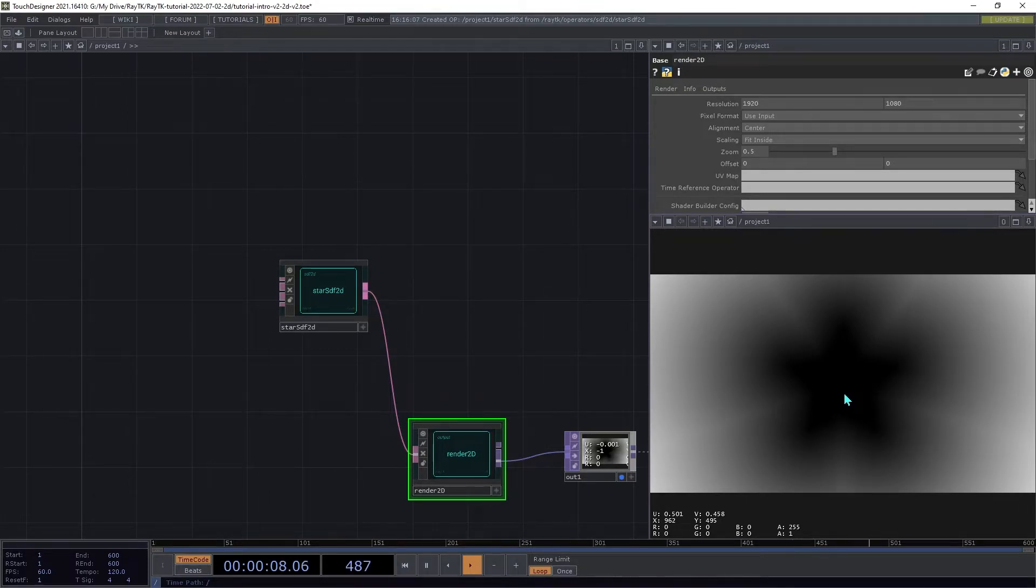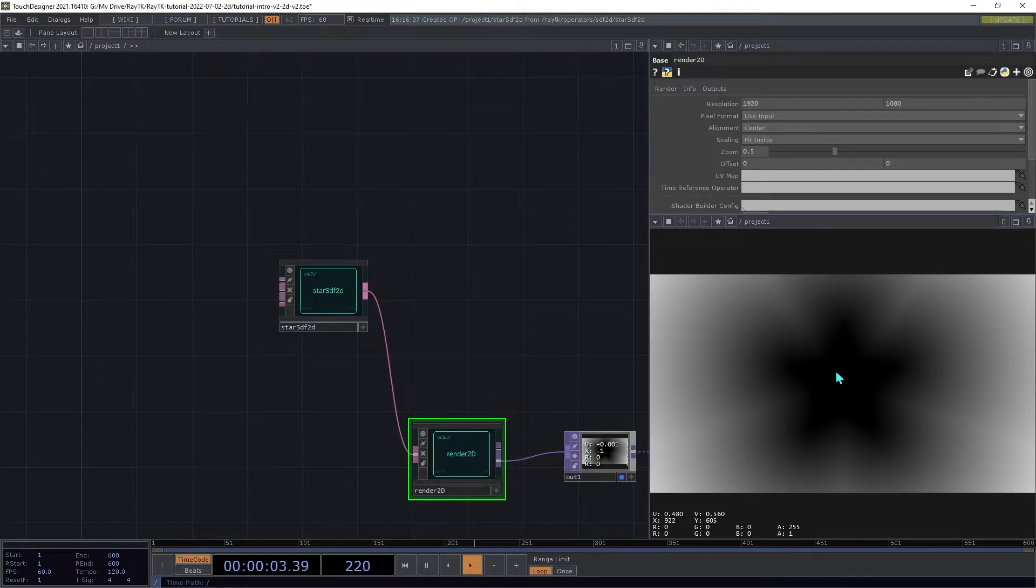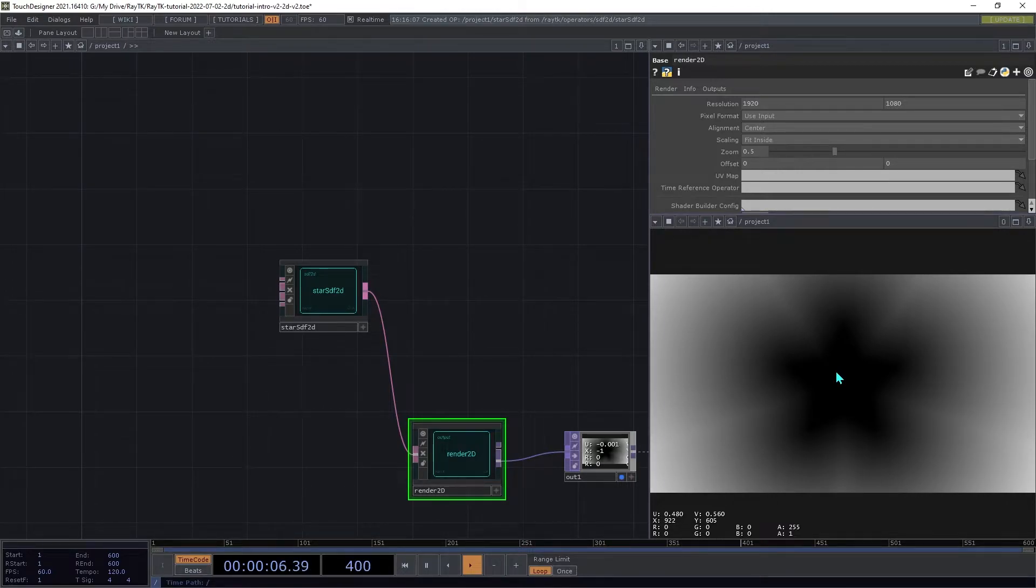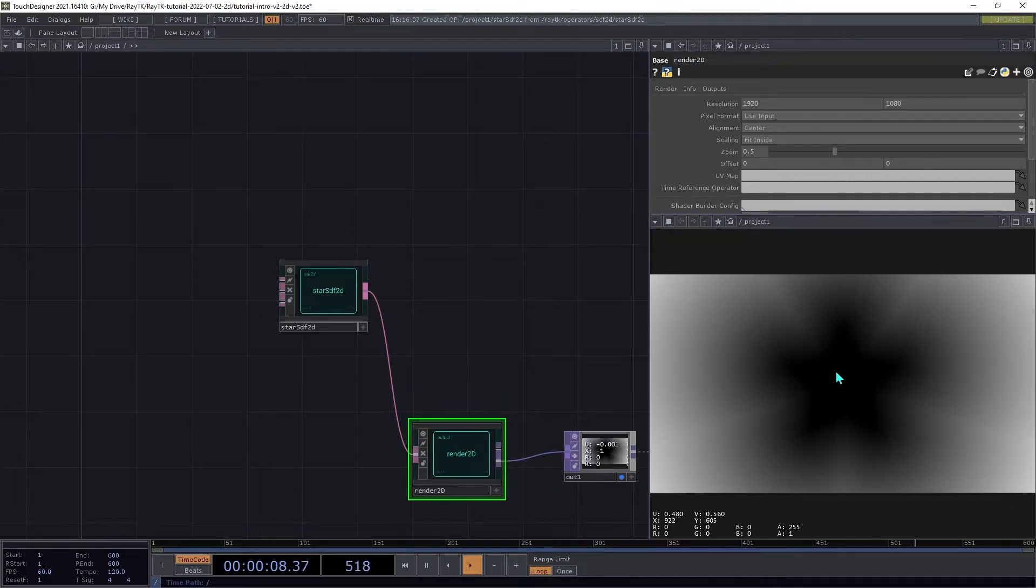But inside the star, the values are all zero. SDFs, though, are supposed to be producing negative distance on their insides, and that's where the signed part of the name comes from.